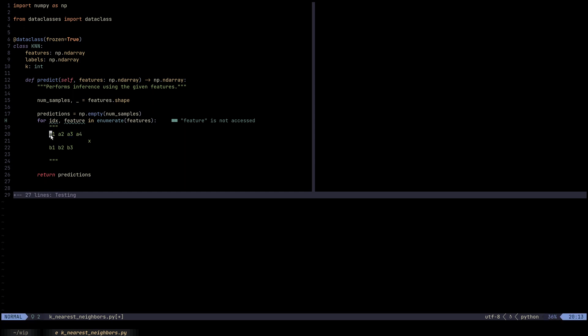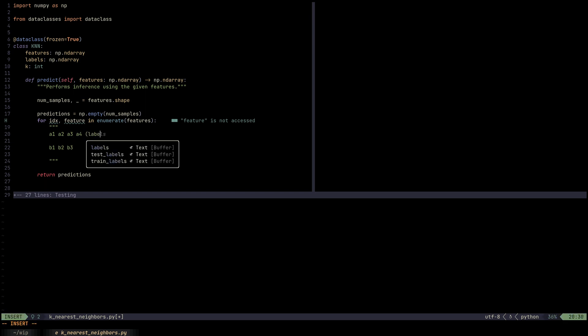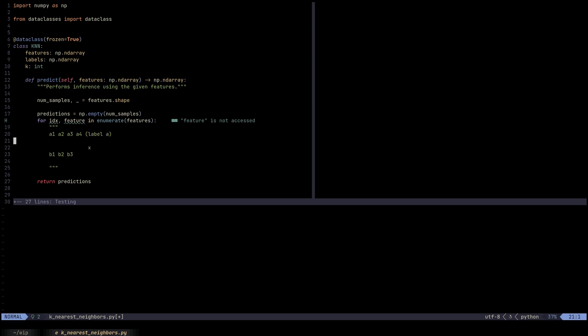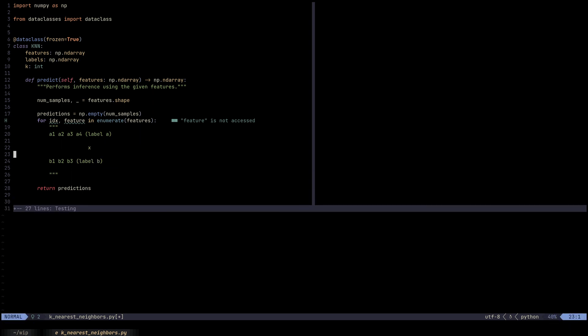What the KNN model is going to do is find the distances from x to all of these training features. So find the distance between x and a4, x and a3, x and a2, x and a1, x and b1, b2, b3, and generate those distances.